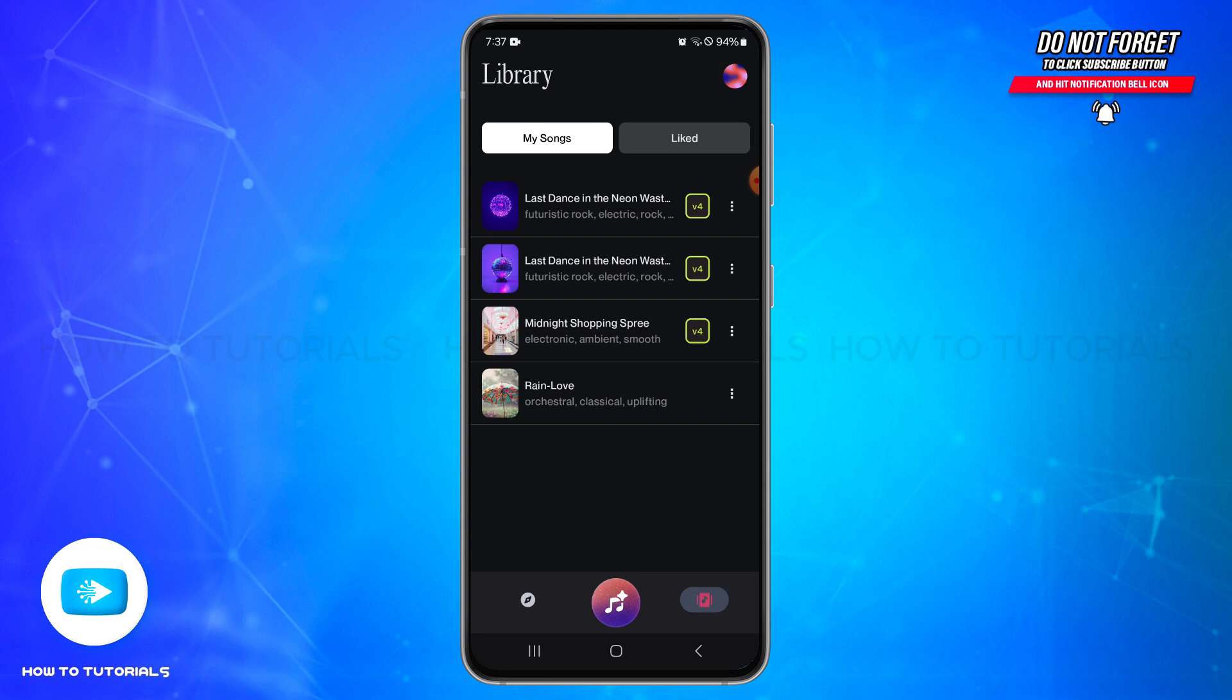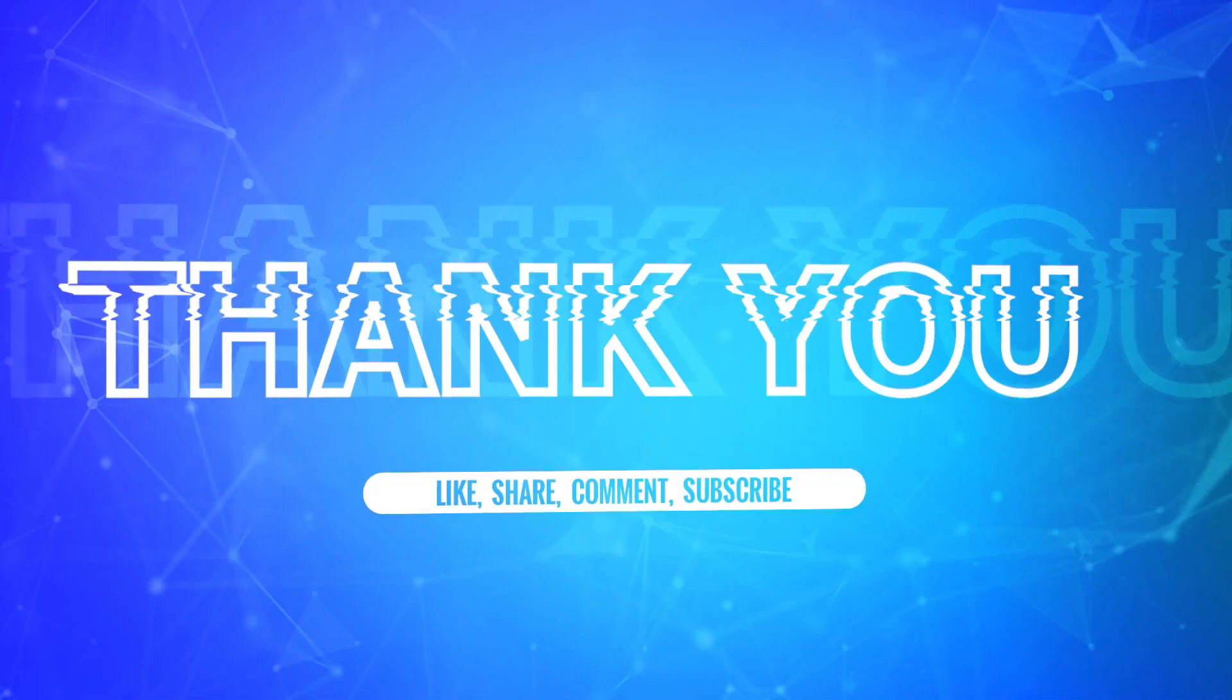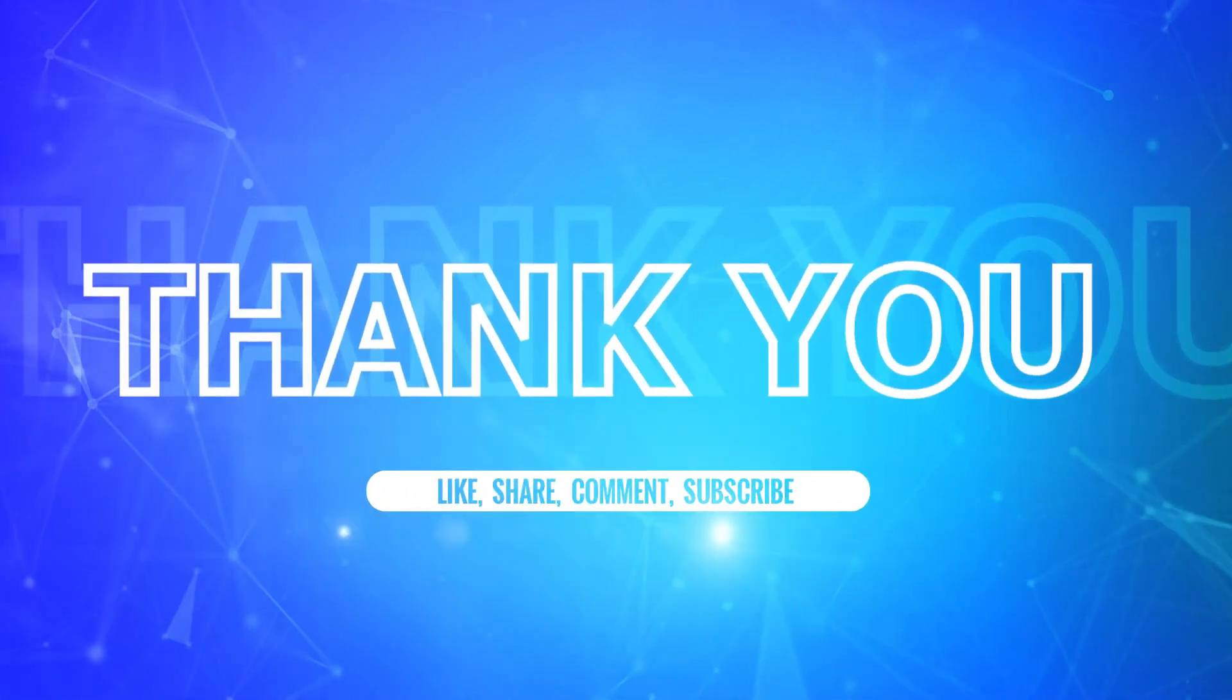If yes, don't forget to like, share, and subscribe to our channel. Also hit that bell icon to never miss any updates from us. Thank you for watching.